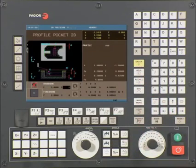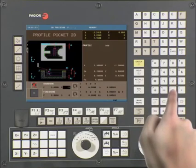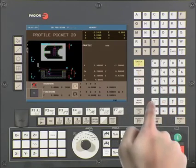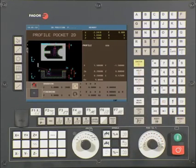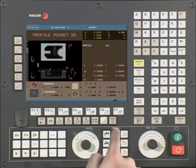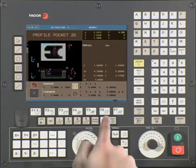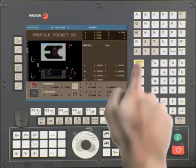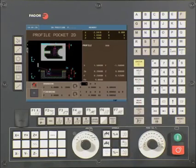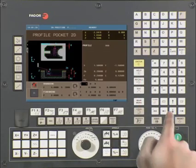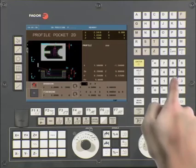S is your spindle speed. In this example, we are using a value of 2,000 RPMs. Press enter to continue. Using the half key, select if you want the spindle to turn clockwise or counterclockwise. For this example, we will select clockwise. Press enter to continue. T is your tool number. In this example, we are using tool 3. Press enter to continue.